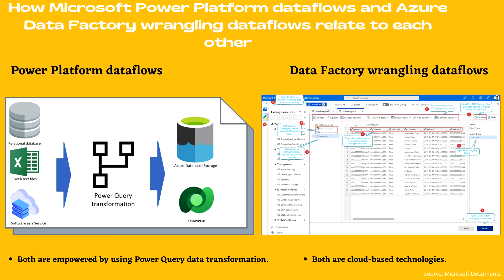Now let's see what is common between these two. Power Platform Data Flows and Data Factory Wrangling Data Flows are both useful for getting data from one or more sources, applying transformations on the data by using Power Query, and loading the transformed data into destinations. They both are empowered by using Power Query data transformation. Both are cloud-based technologies too. So these are their common features.